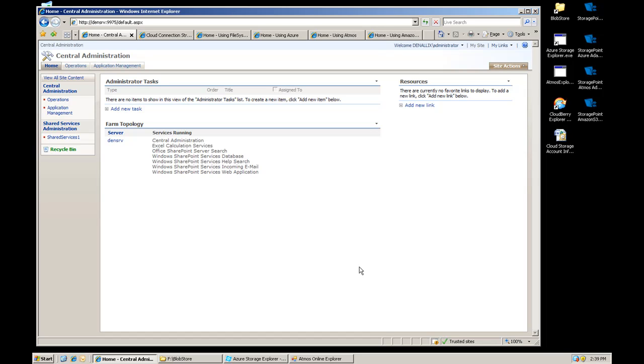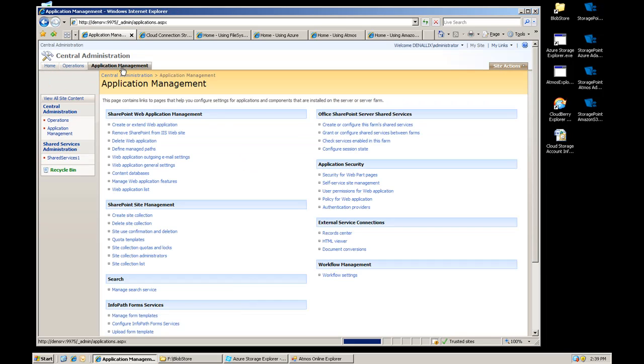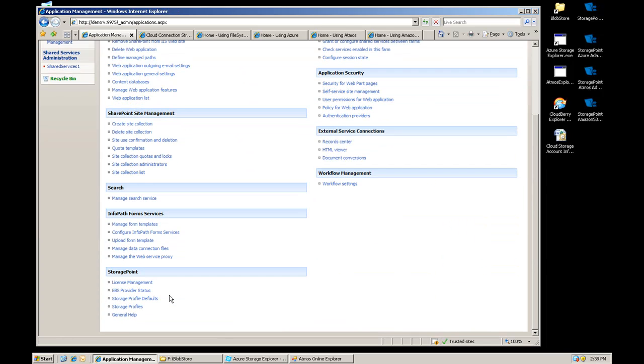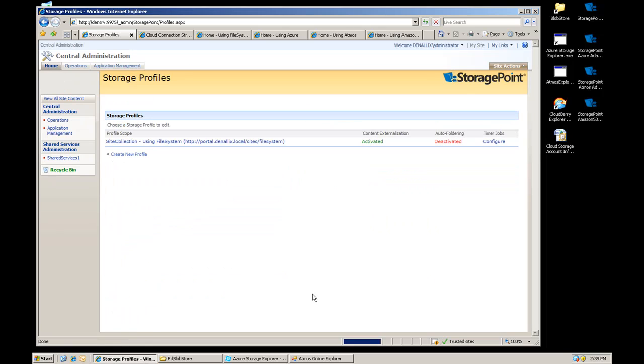Hi, this is Rob DiOria, Chief Technology Officer of Blue Thread Technologies again. Today we're going to do a demo of some of our cloud storage adapters. I'm going to start out by doing one to the file system just so we have kind of a point of reference.